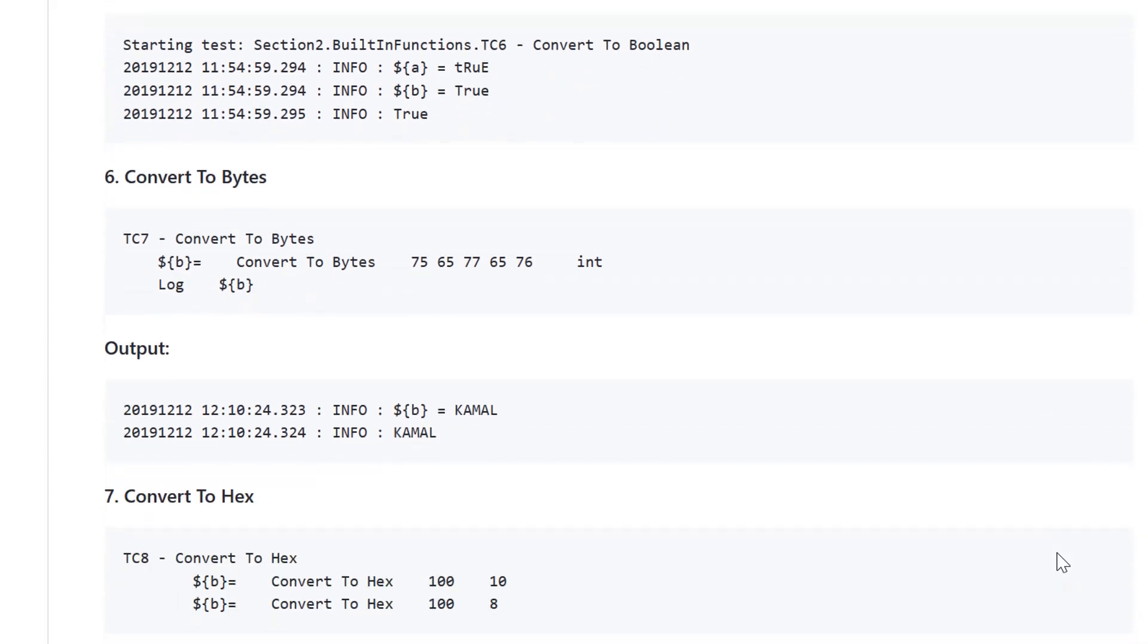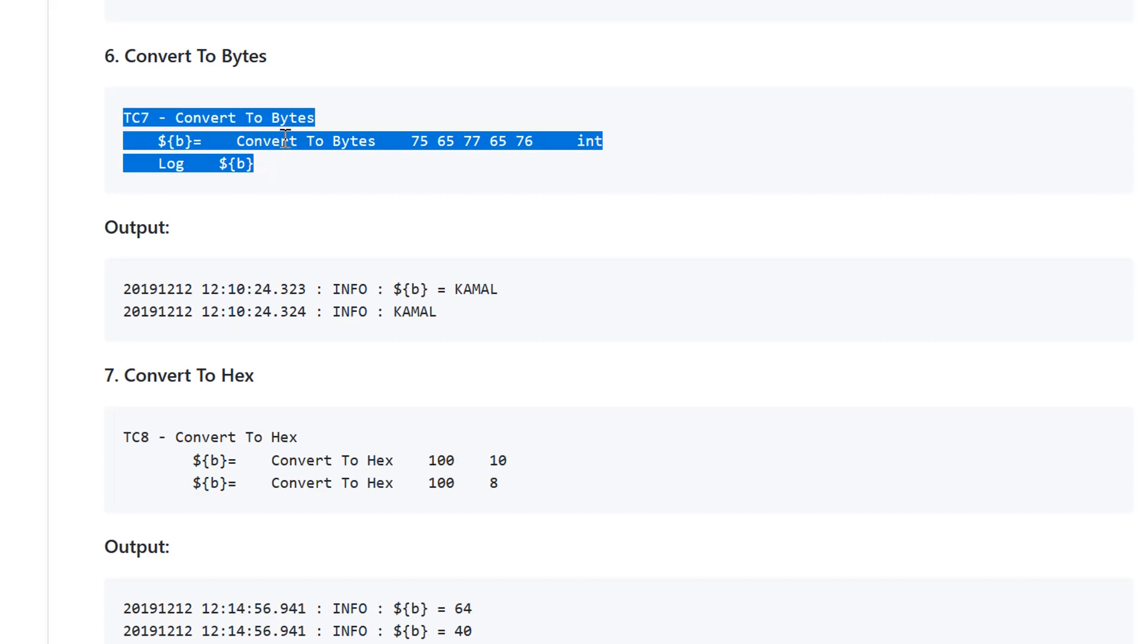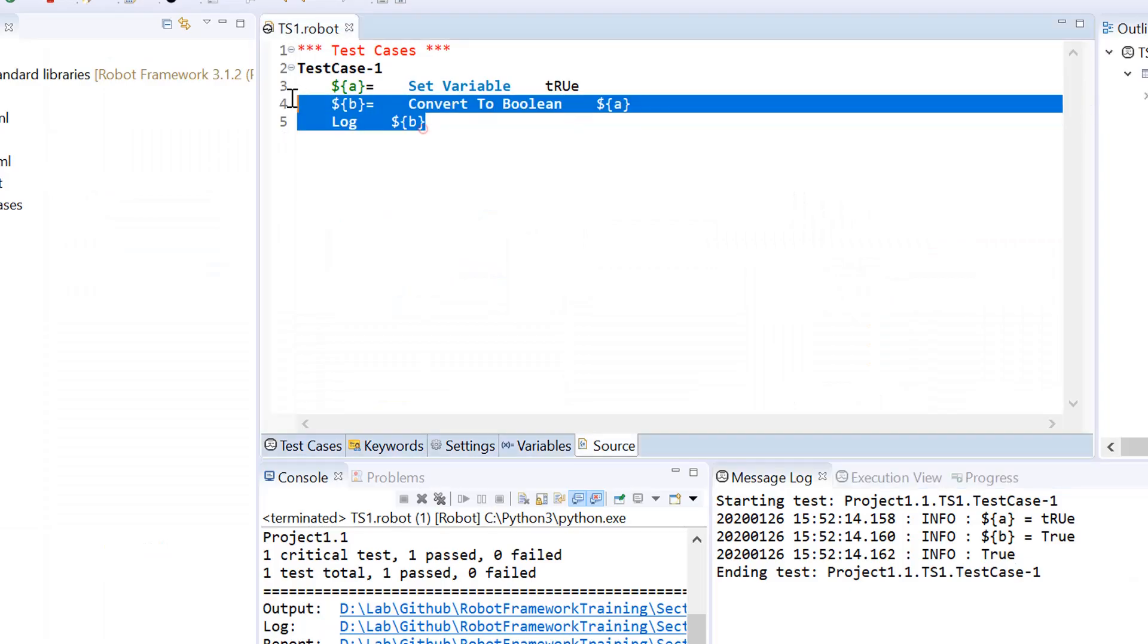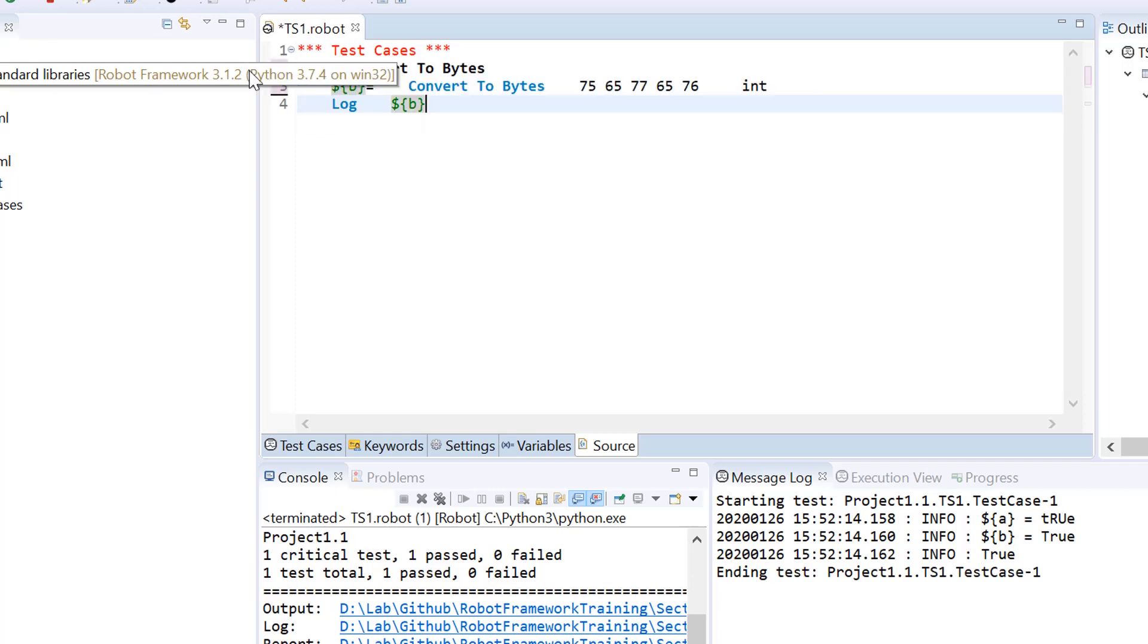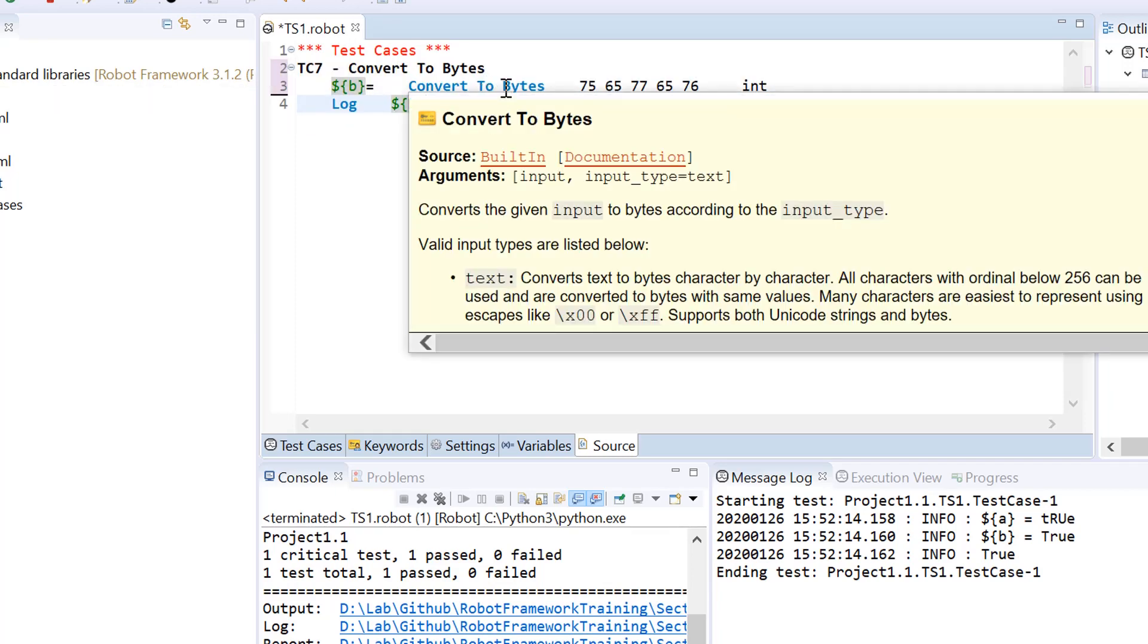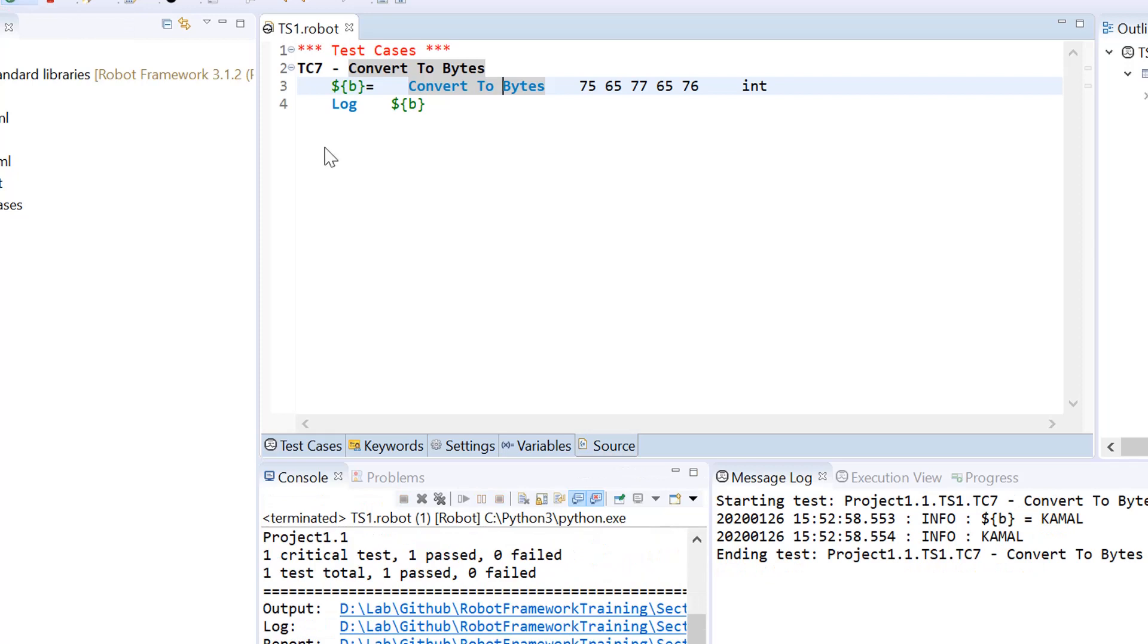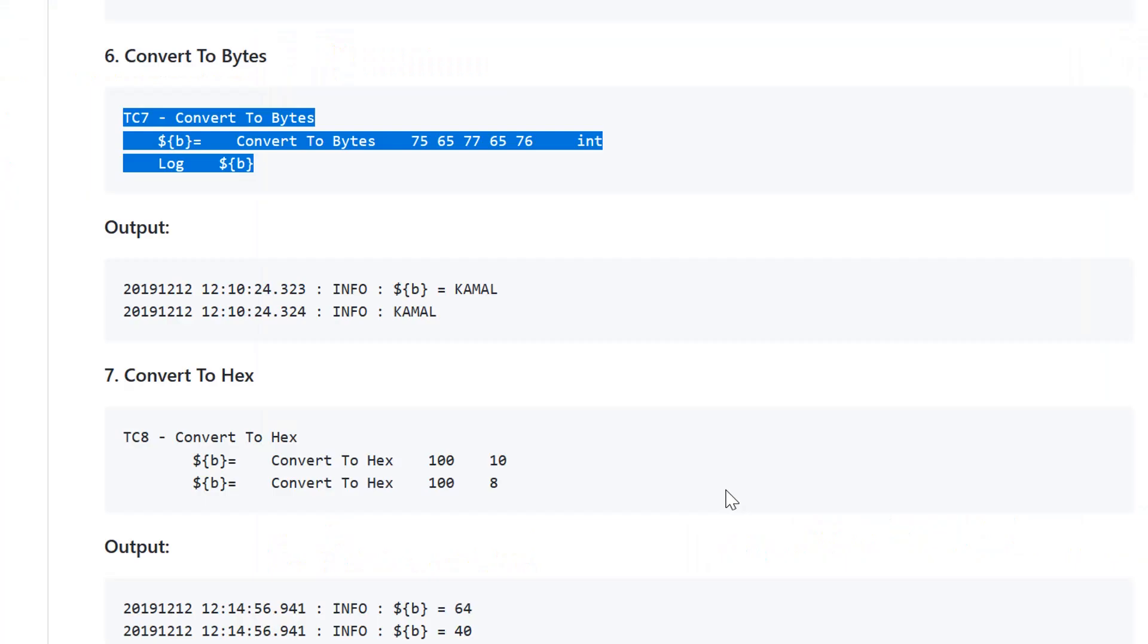Next is convert to bytes. If you have ASCII values of your characters and you want to convert that to bytes, you would use this function. I'm copying and pasting this example and let's see the response. 75 is ASCII value of K, 65 is ASCII value of capital A, M is 77, and the actual value of this number set is Kamal in byte format.